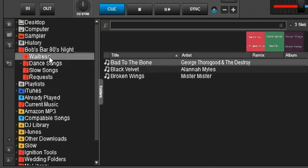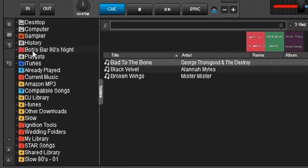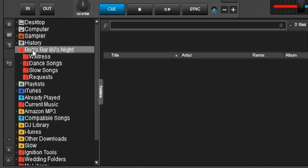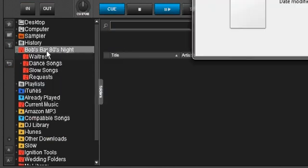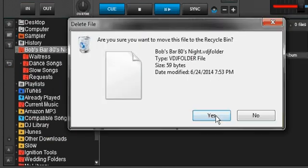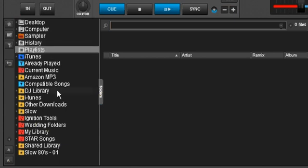And then when the event is over and we're not going to be using these anymore, I just take it, delete virtual directory, say yes, the whole thing is gone. I don't have to worry about it anymore because I'm done with my event and I don't have it cluttering up my browser anymore.